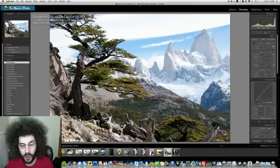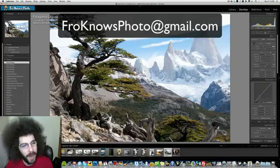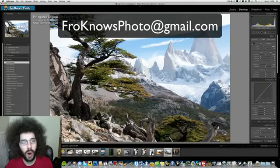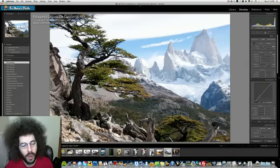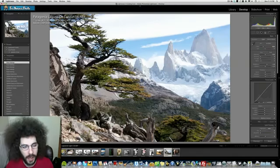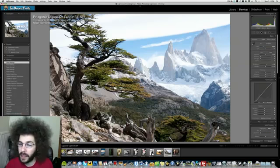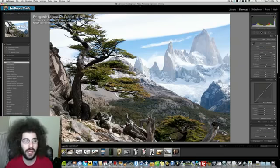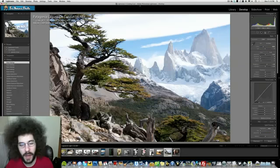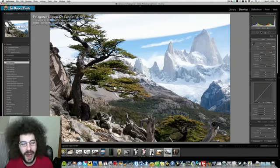So screen flows would be great and if you have a Raw file to submit, not this Raw file, but a Raw file of your own, please submit it to froknowsphoto at gmail.com. Be sure to include your edited JPEG as well as the Raw file itself because it's not going to come edited anyway.